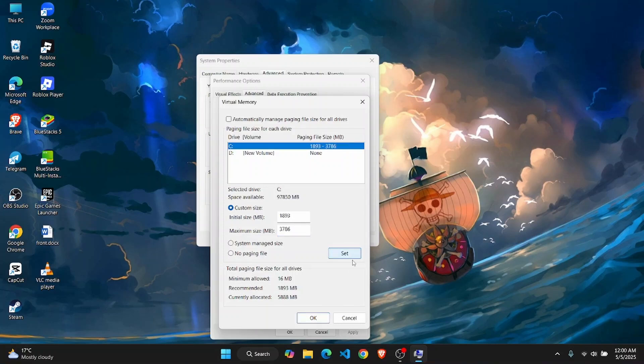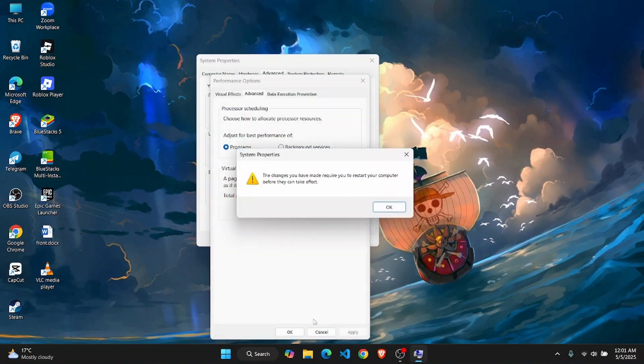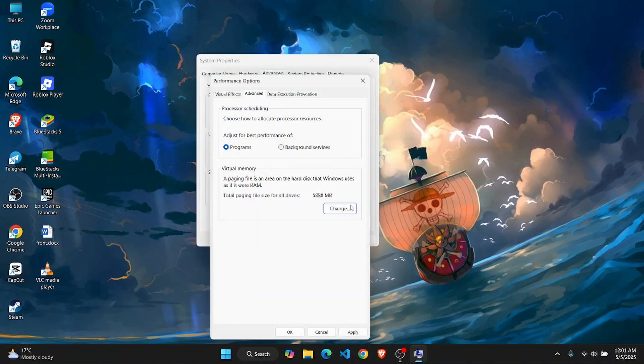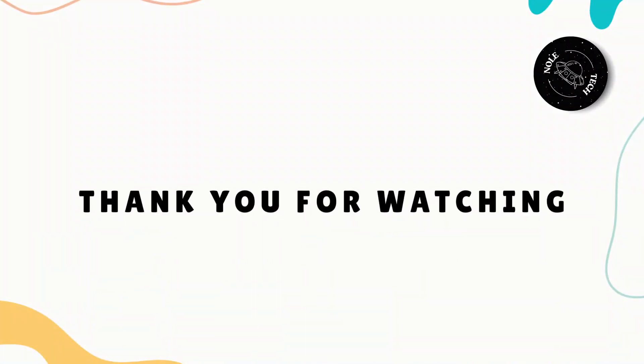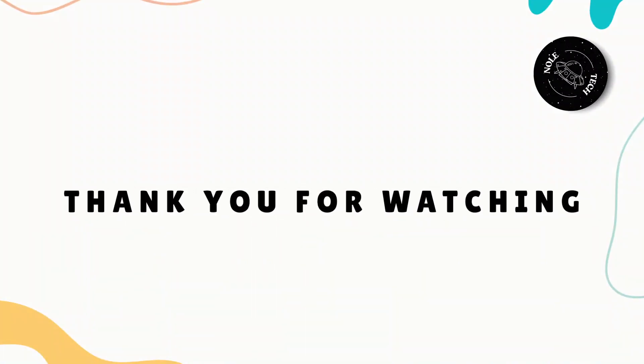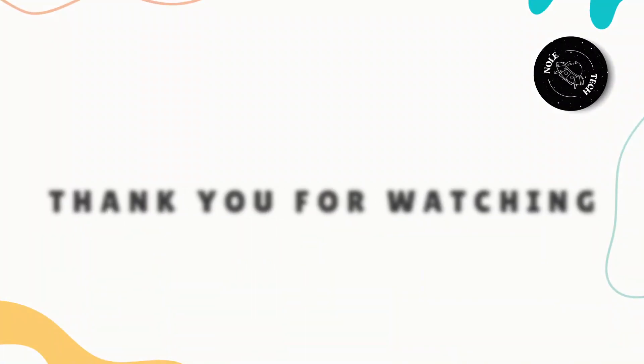Click on OK, and it will ask you to restart your computer. Click OK again, and once you have restarted your PC, your problem should be fixed. That's it! I hope this tutorial was helpful. I'll see you on the next one.